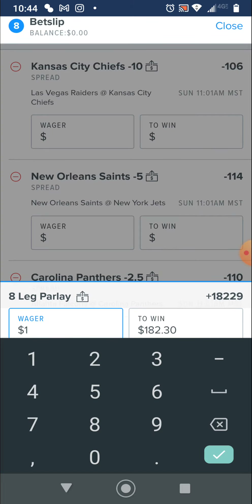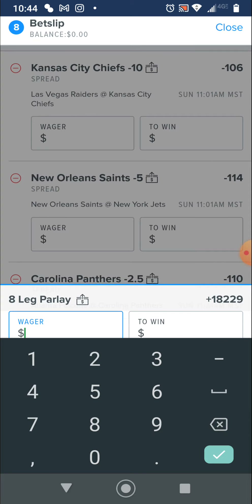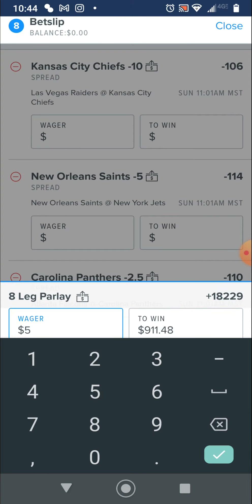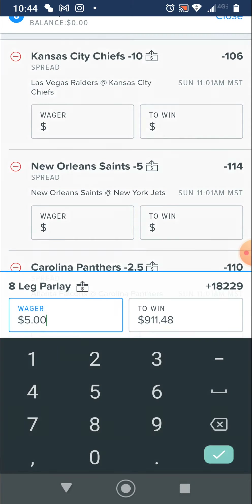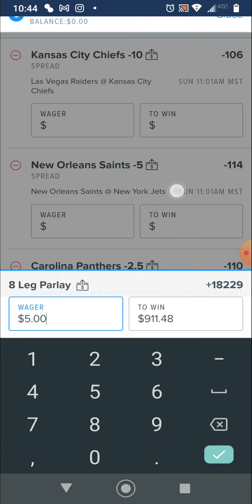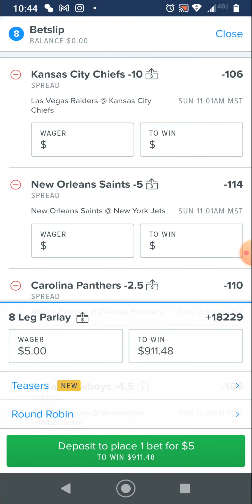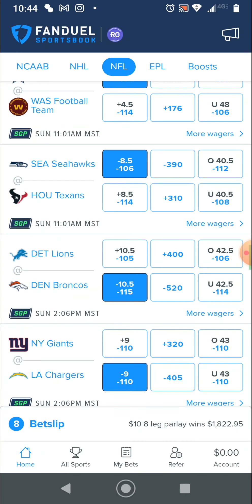So if I bet $1, I'd win $182. If I bet $5, that's $911. That could be adjusted however you want — just bet $1. Down here it also says teasers, but I don't really know what those are yet. Let's go back, close this, and leave that one in there.